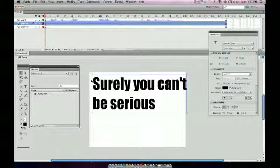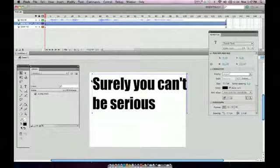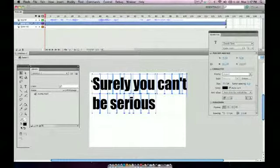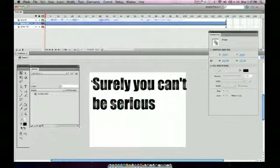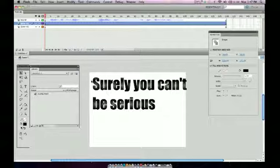But the first thing we're going to do is we're just going to break apart this font so that everyone can see it and use it. So again, on a Mac, it's command B twice, command B, command B, or modify break apart, modify break apart twice.